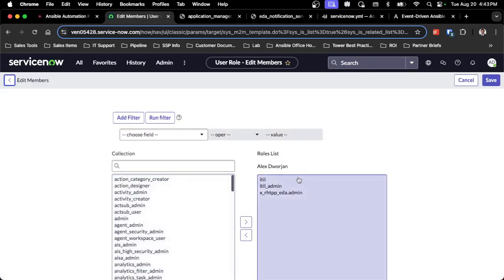All I have are three specific roles: the ITIL, ITIL admin, and then the specific new EDA admin access. That will allow me to make all the changes. That's really all I needed to do as this user.